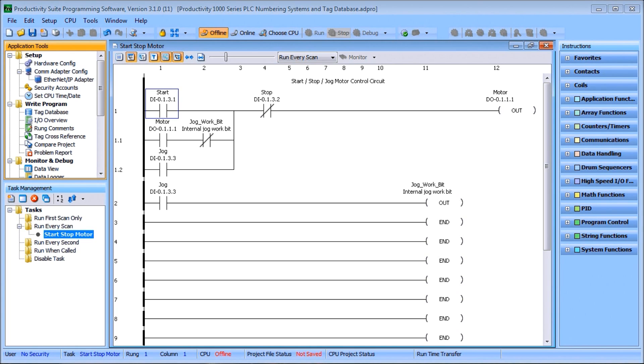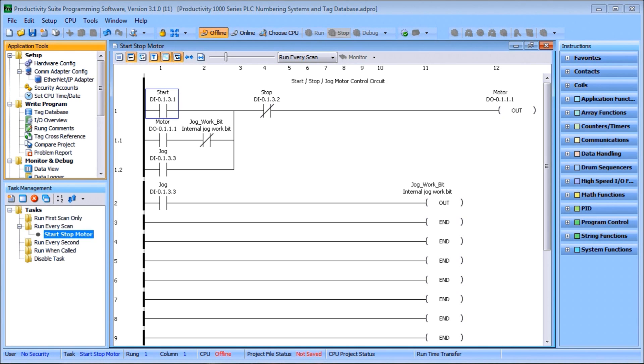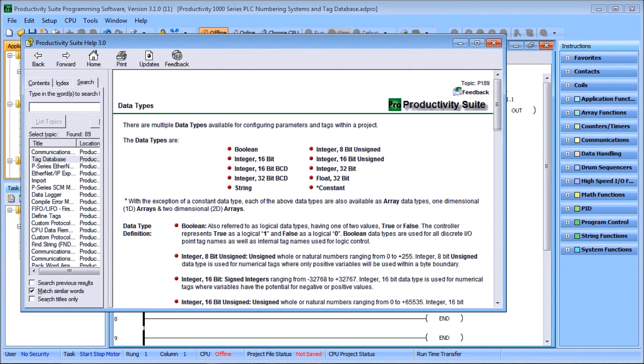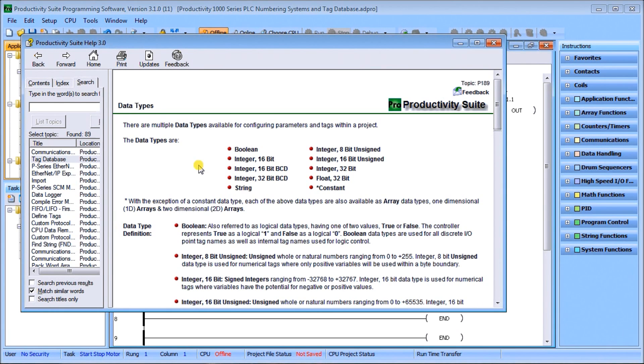The first thing we'll do is take a look at the data types that we can have in our numbering systems. If we call up the help menu, you'll see that when you look up data types, there are multiple data types we can use.